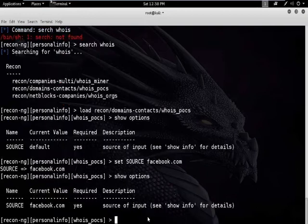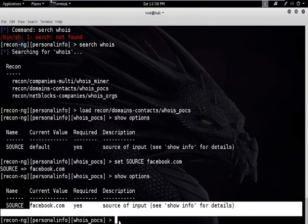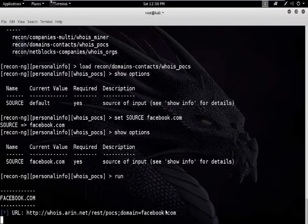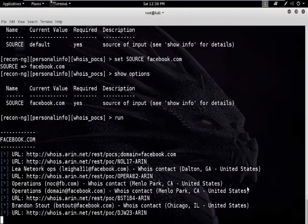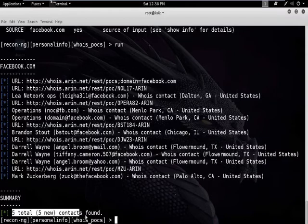To verify this, type the command show options and you can see it has been added. Now type the command run to start the process.